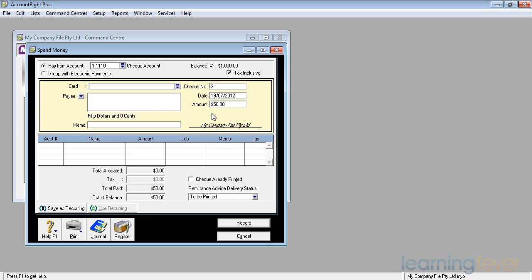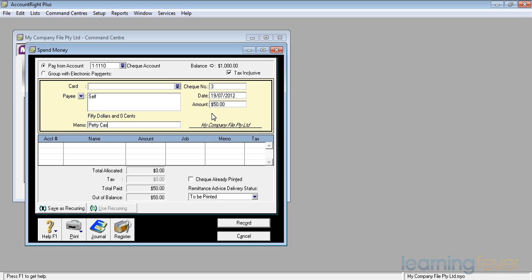It'll then ask me for a card. We'll talk about card files probably in the next video. It'll then ask me if there's a payee that I have in mind. If there is, yes, I might just put in self. And why am I drawing it out? A quick memo to me for petty cash.